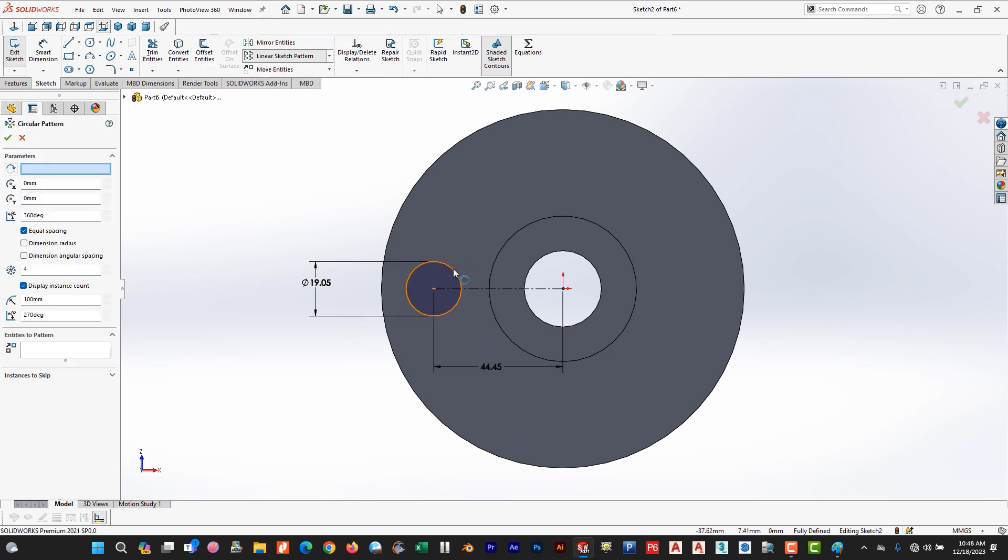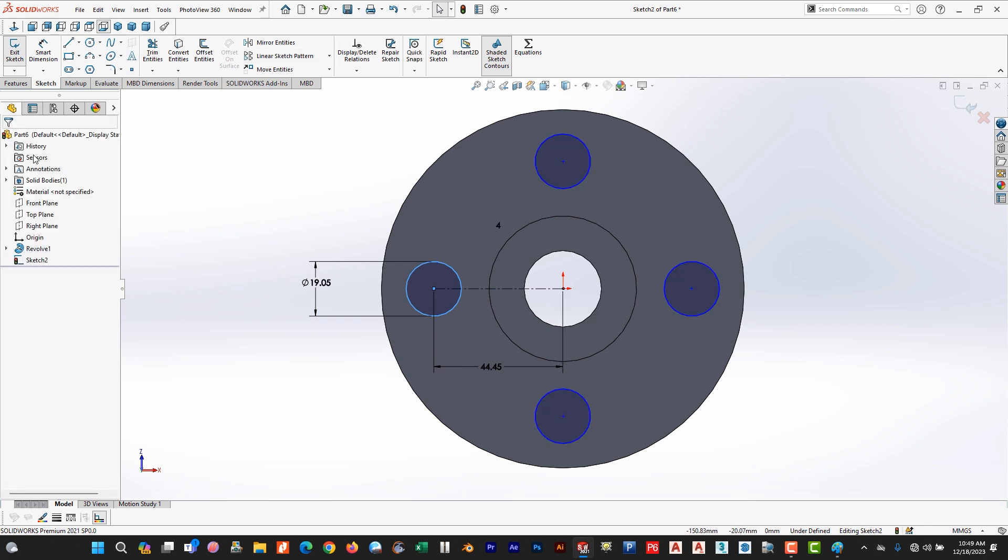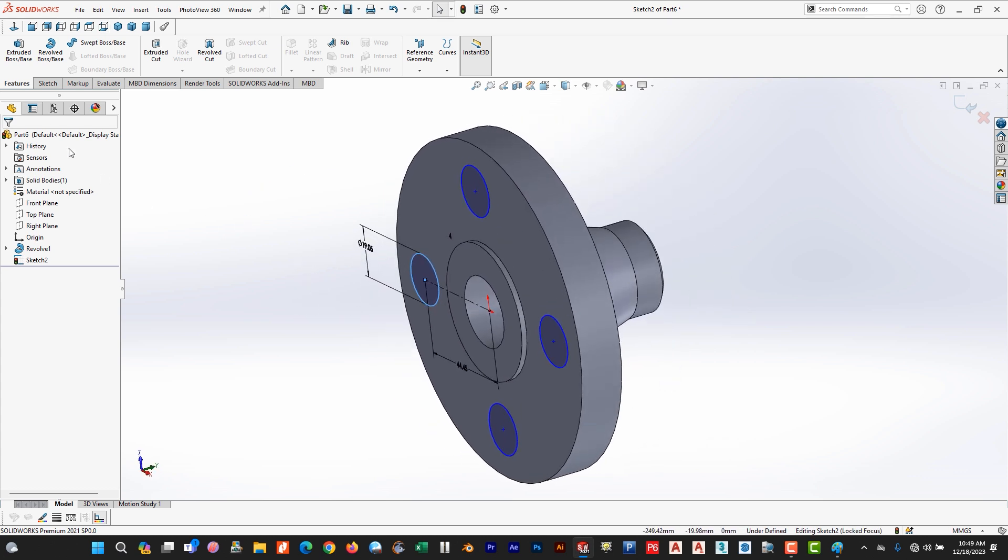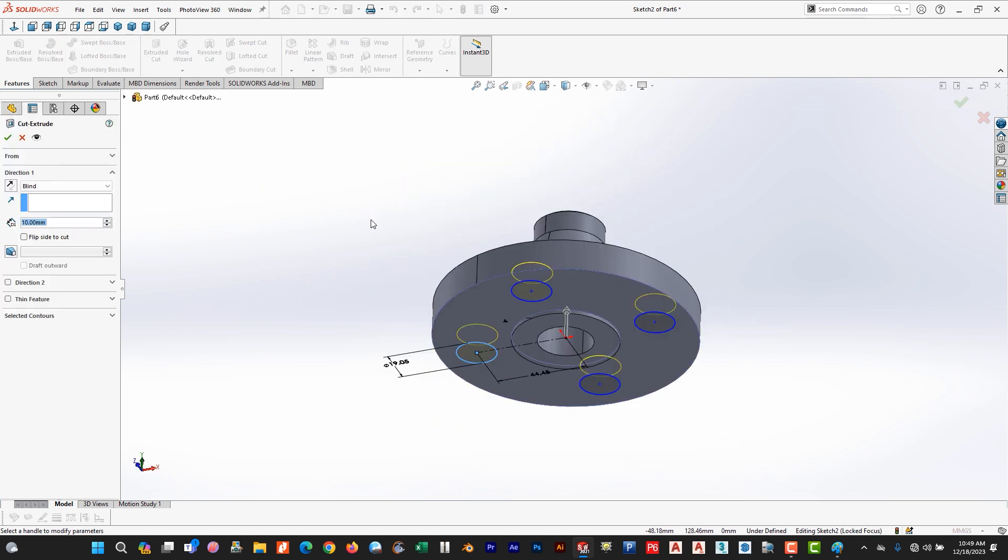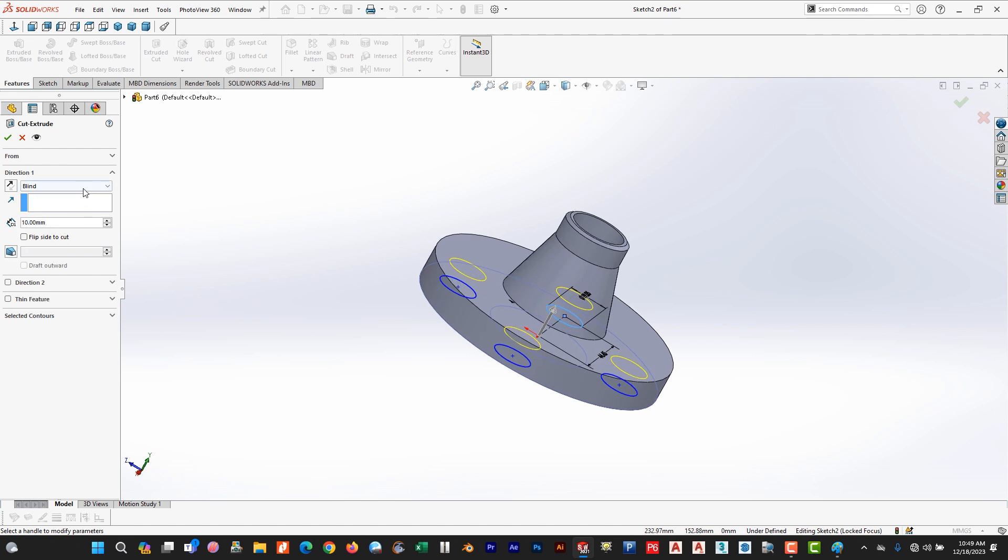Select, go to features and extrude cut. We need to cut through all.